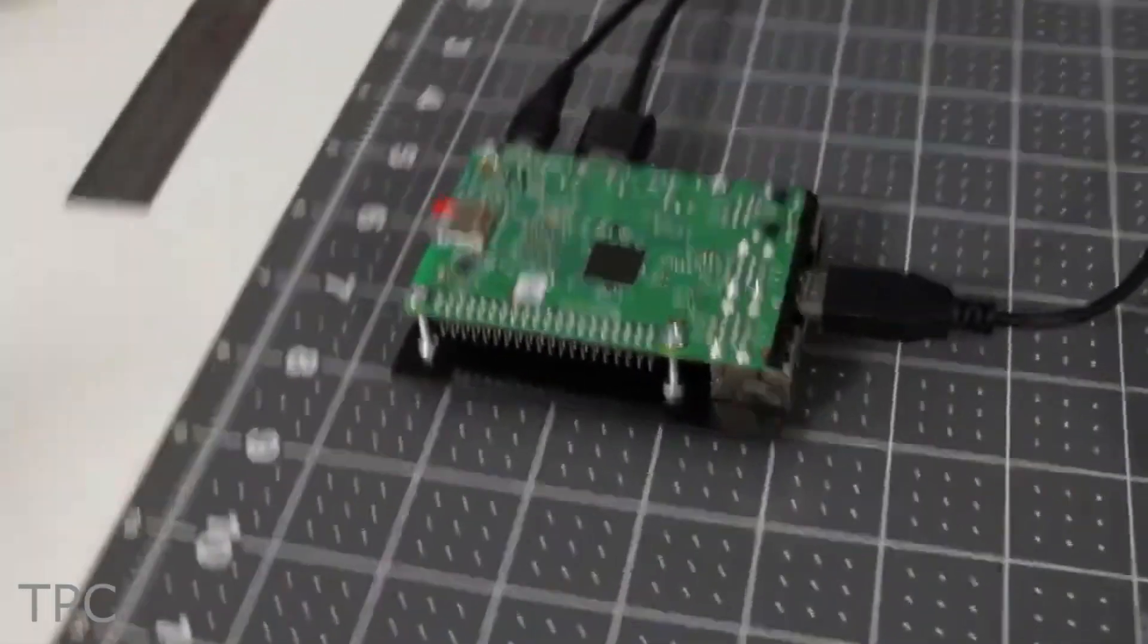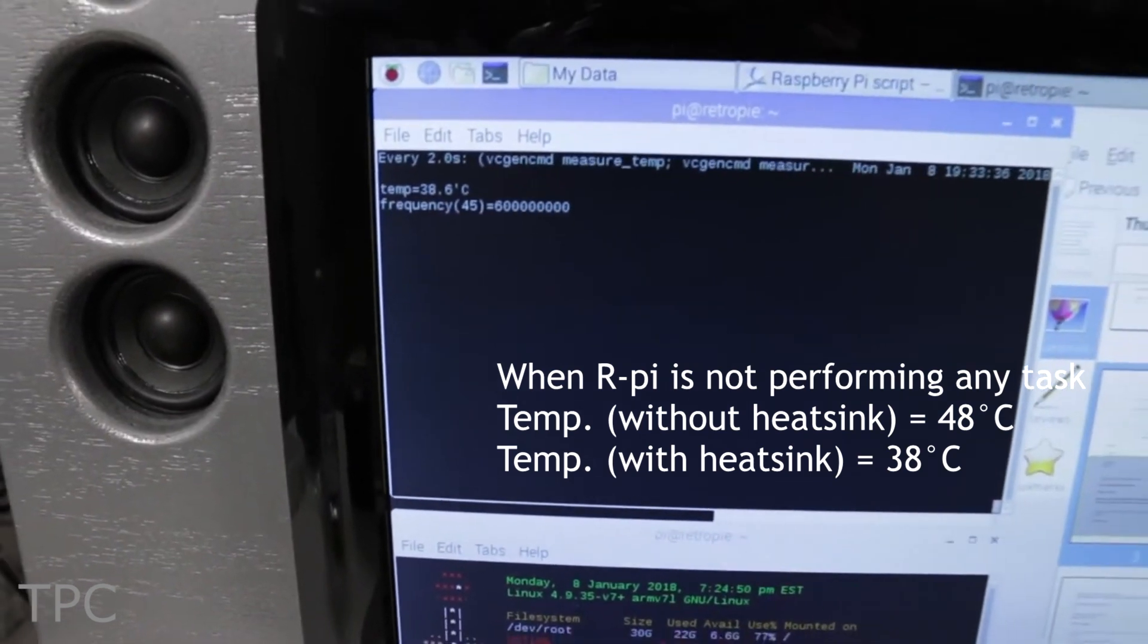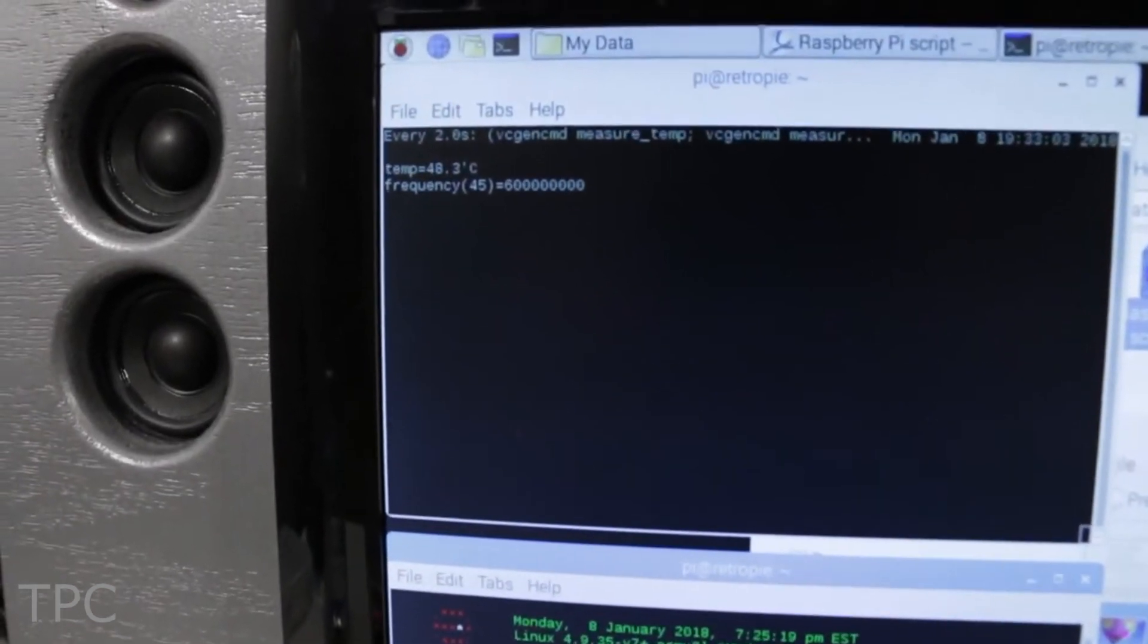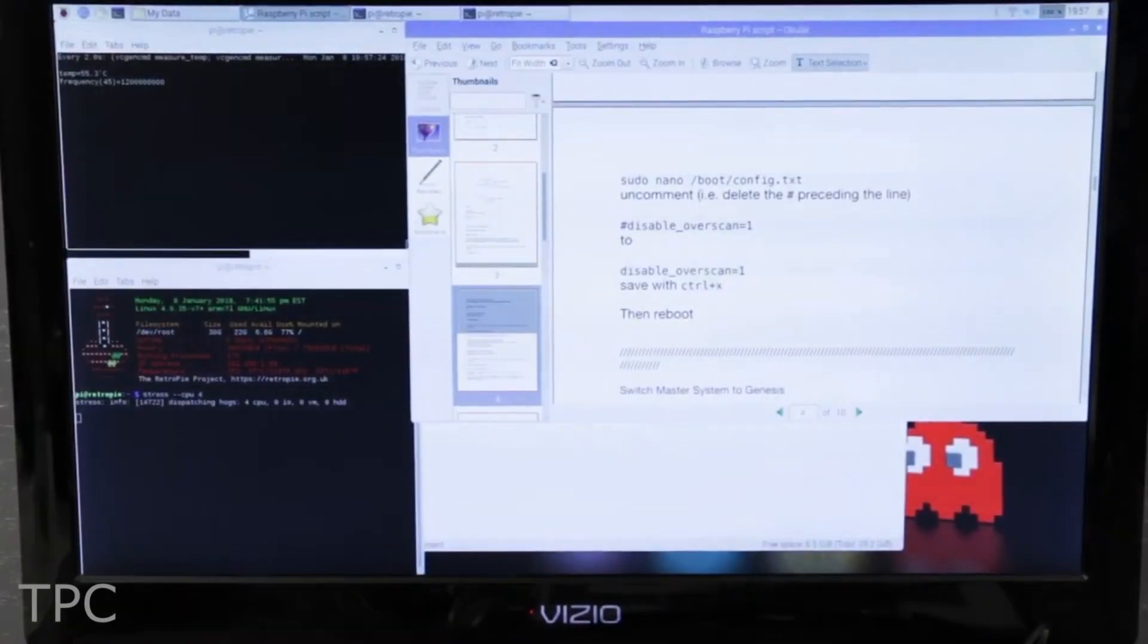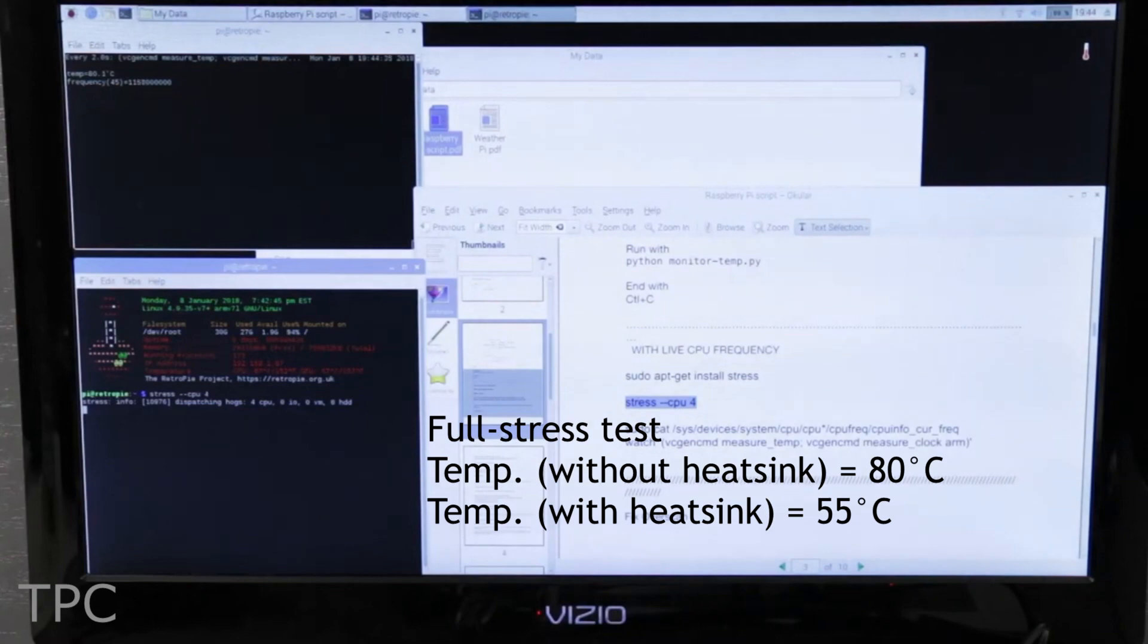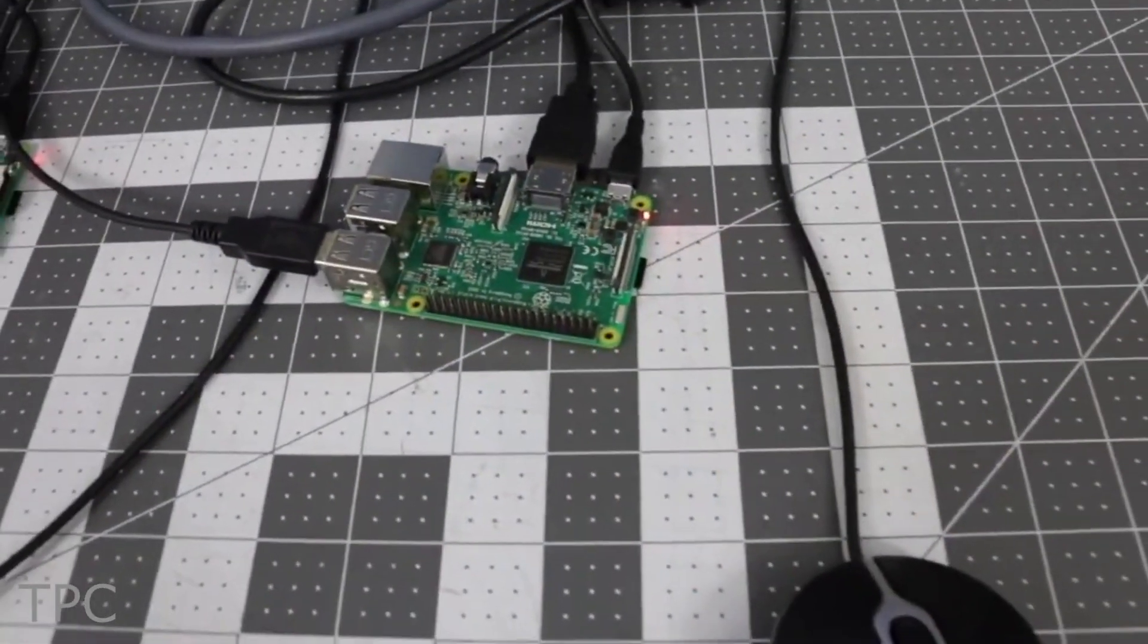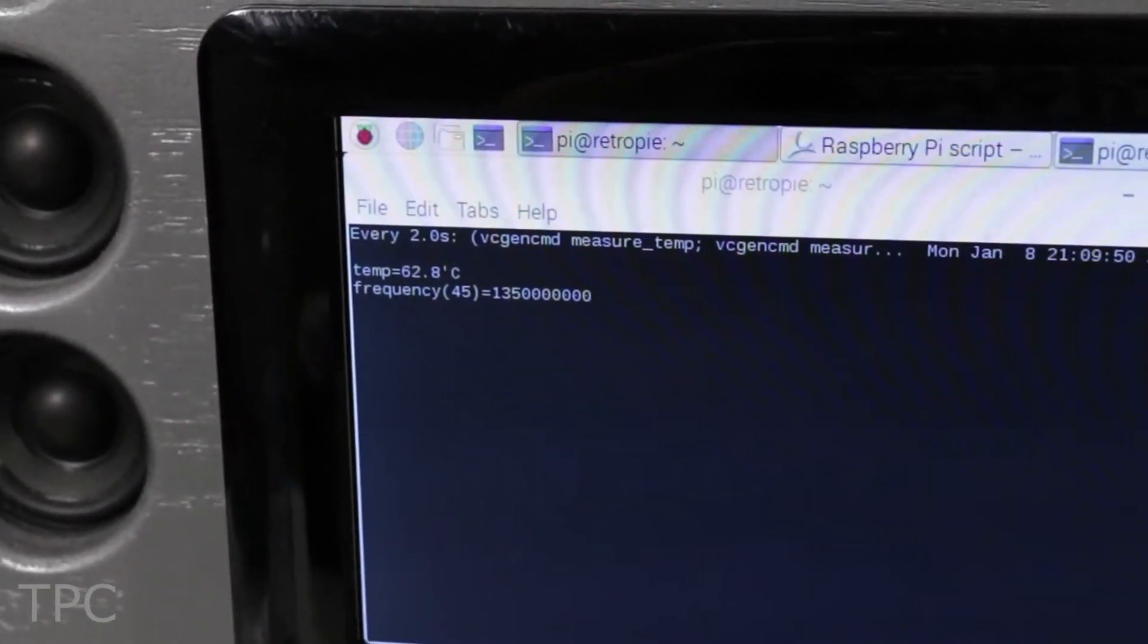In idle conditions, this setup was 10 degrees cooler than the Pi with no heatsink. Under the full stress test, this DIY heatsink's temperature was around 55 degrees Celsius, which was way less than the throttling temperature that the other Pi reached. It also gave good results when the Pi was overclocked.